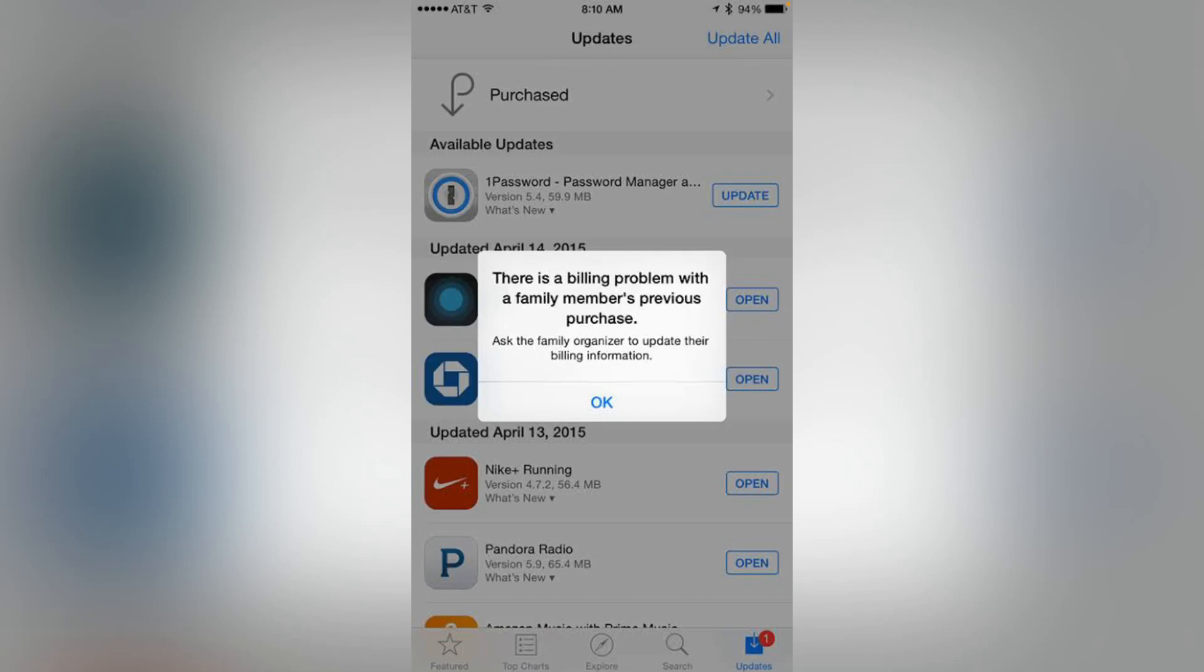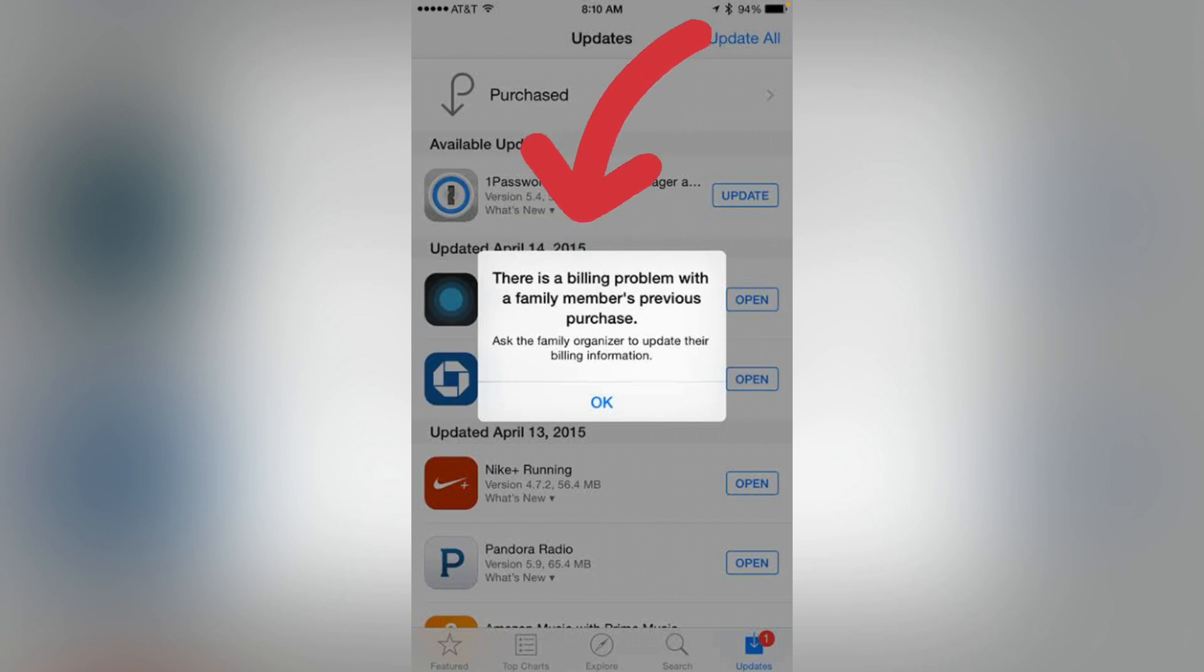Hello everyone, welcome back to another latest video. In this video, I'm going to show you how to fix 'There is a billing problem with a family member's previous purchase' on your iPhone and iPad iOS 15 and 14.